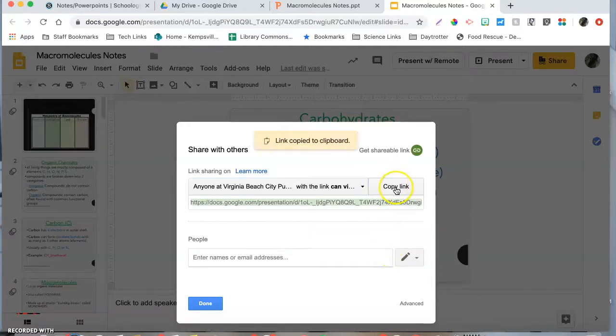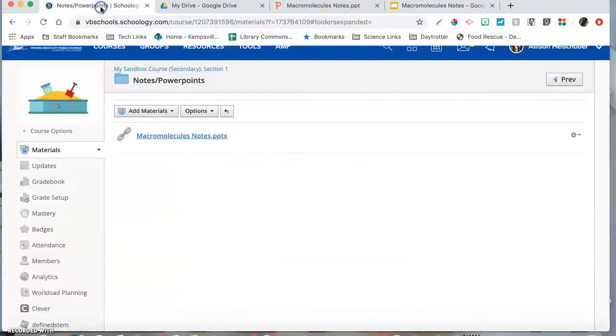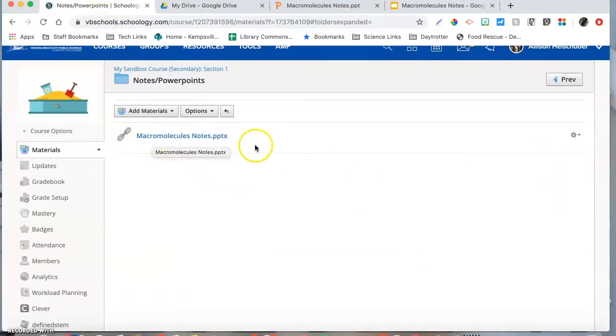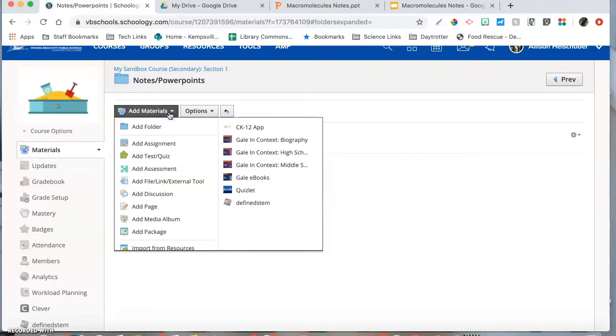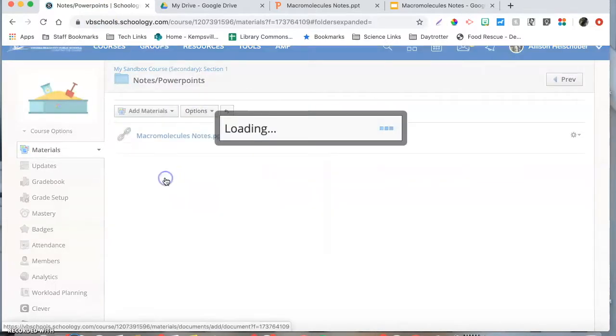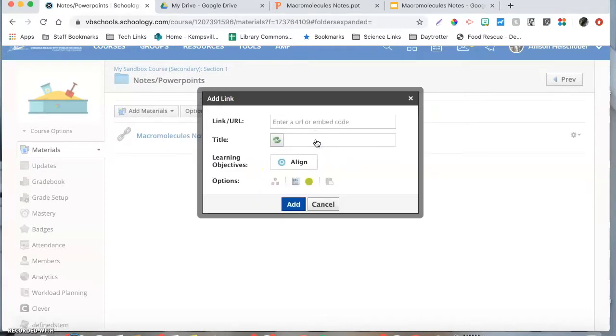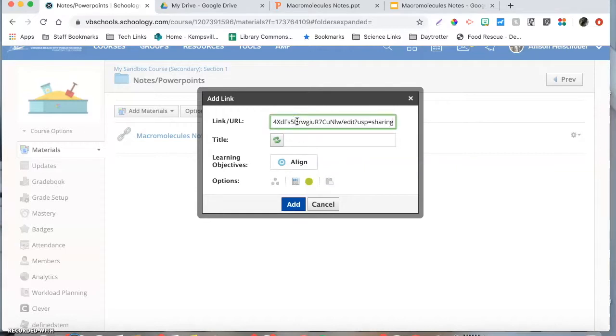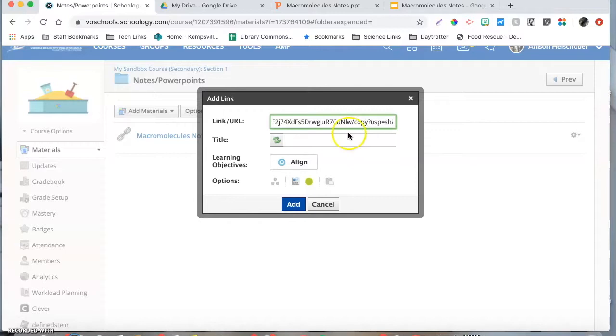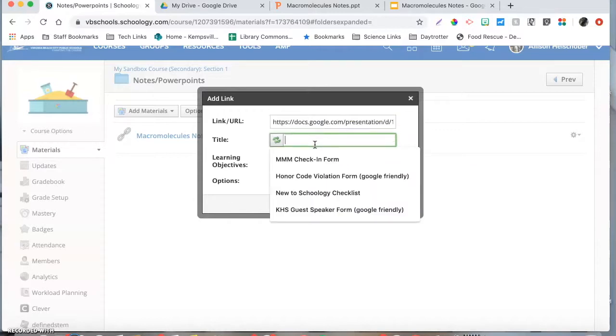You can copy the link and then head over to Schoology. If you're in your Schoology course here, you can go to add materials now and hit add file. Now instead of adding just a file, we're going to add a link since we just copied that link. My best advice is you can copy and paste that link exactly as it is, but if you notice there's this little part here that says edit. If you just simply delete that and change it to copy, I'll show you what happens when we click on it.